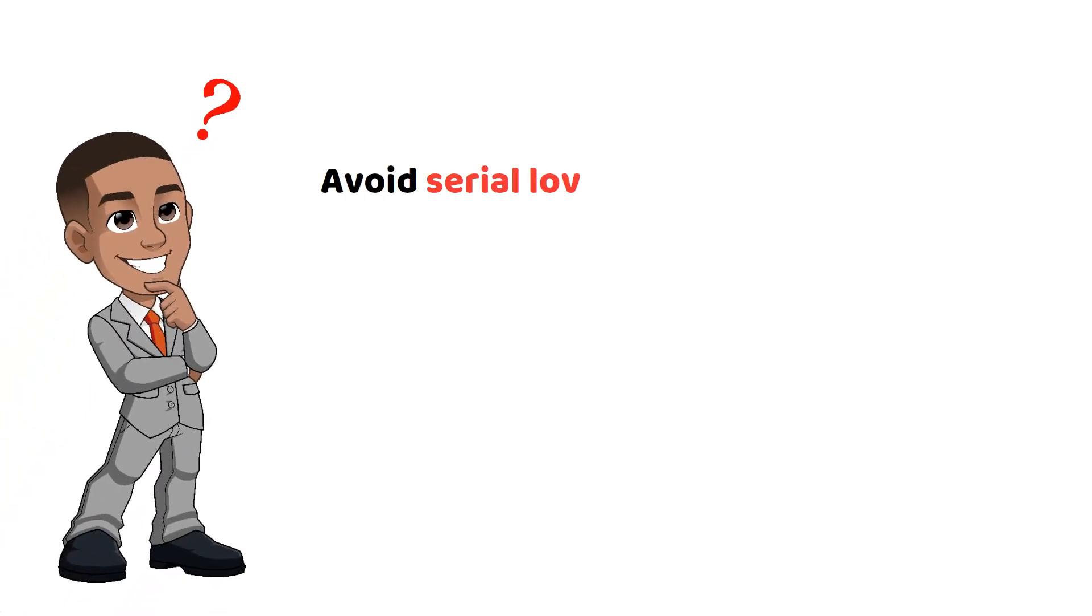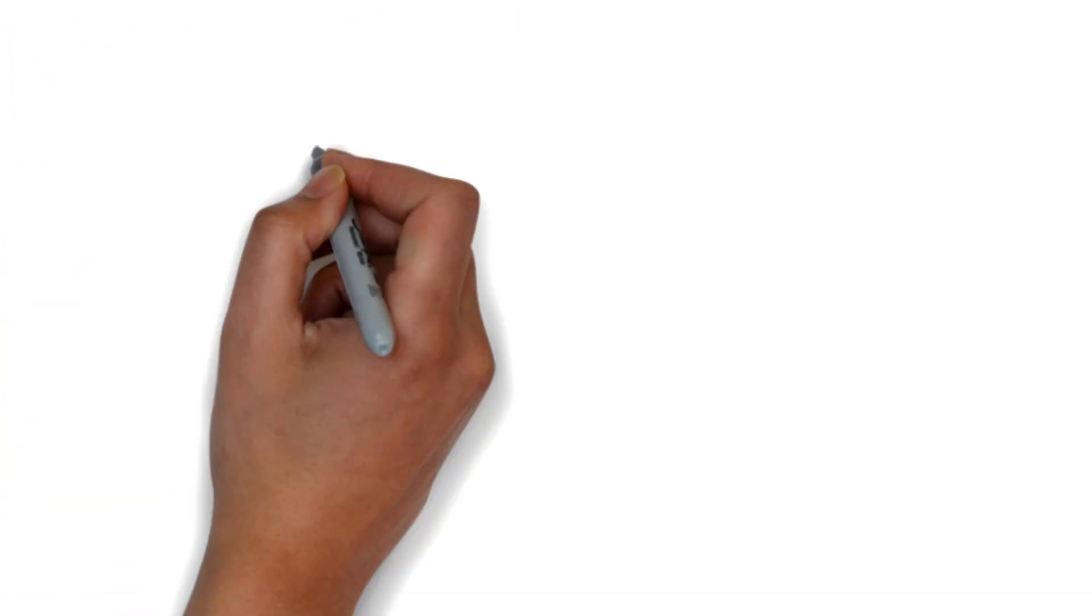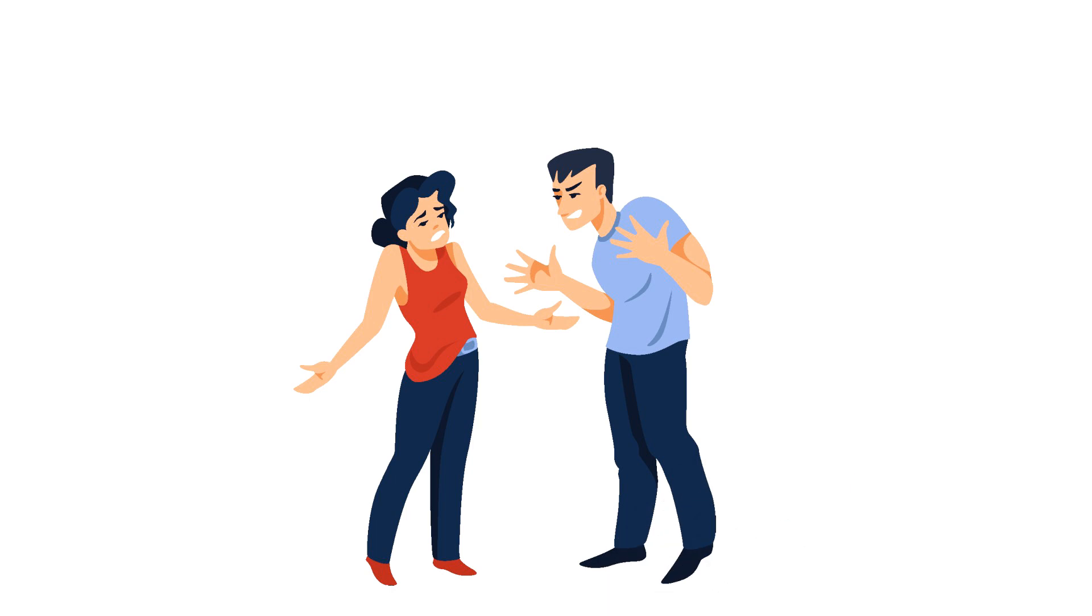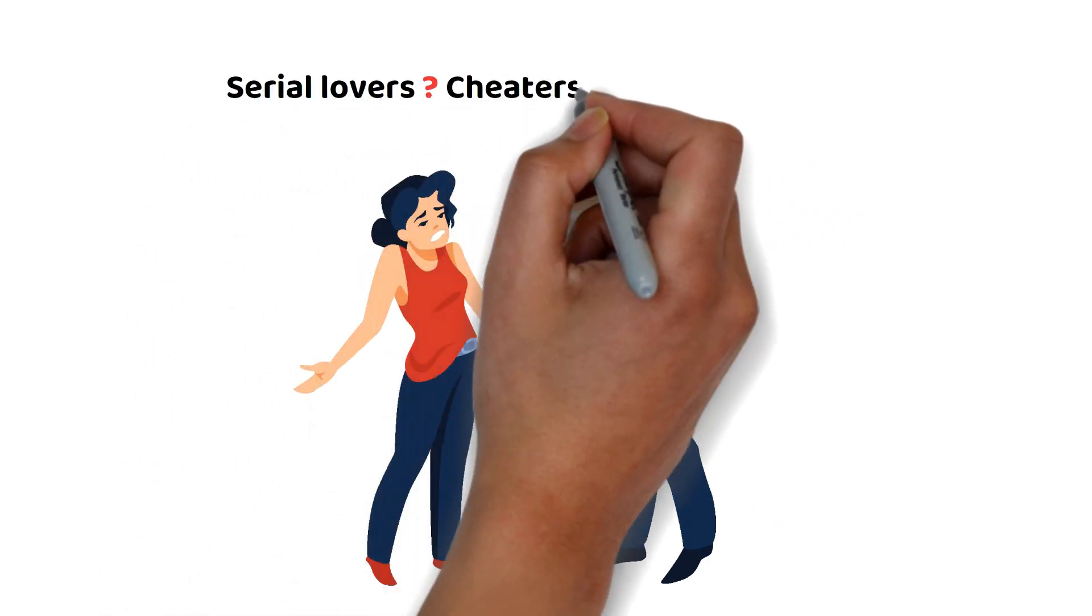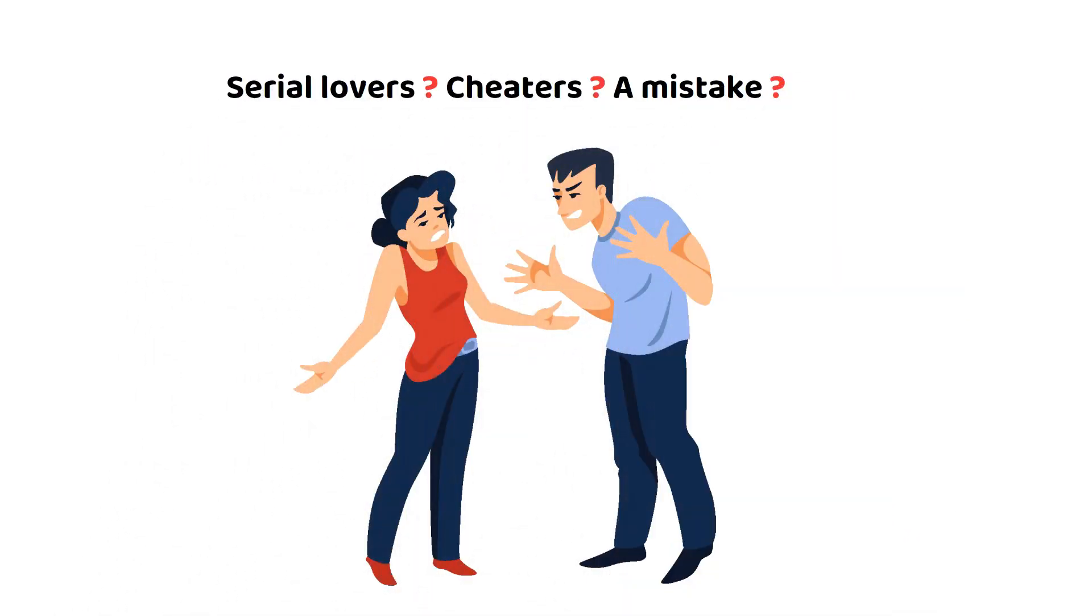Why you should avoid serial lovers as mates. In this video, we are going to distinguish serial lovers or cheaters and someone who simply made a mistake.